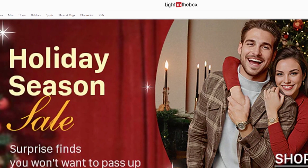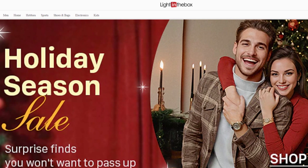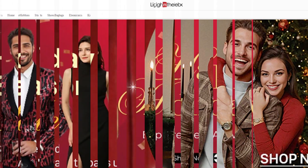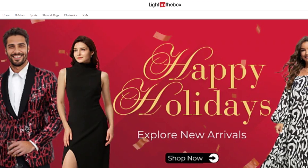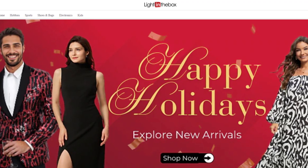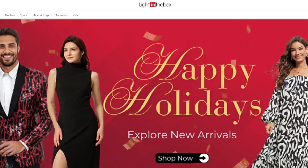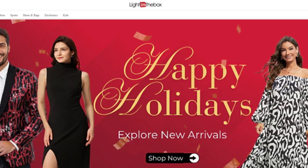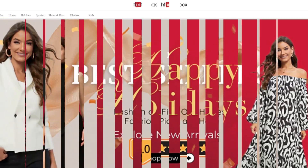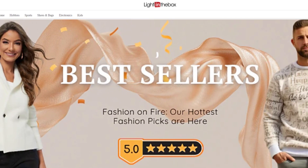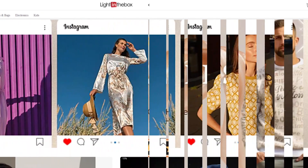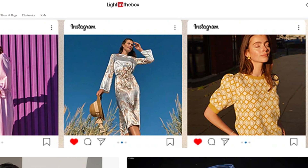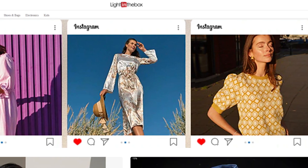Hello friends, if you are searching how to cancel a Light in the Box order, try this method. Today in this video we are going to tell you how you can cancel your Light in the Box order in only some easy steps. All steps you can see on your screen. So let's get started.